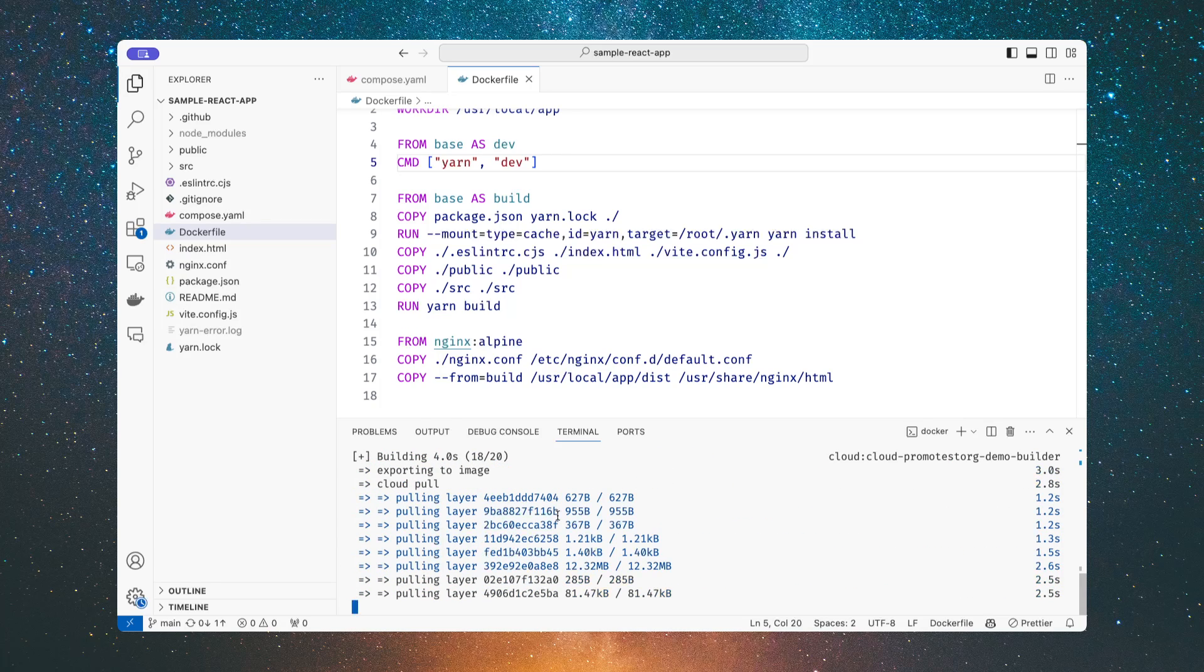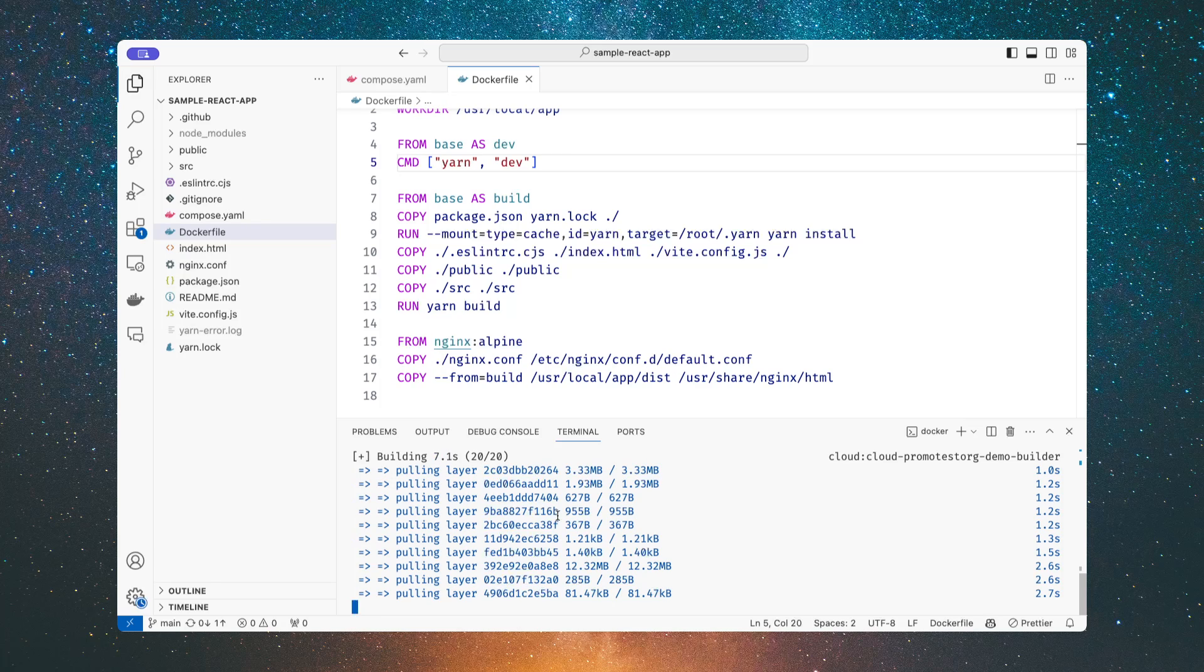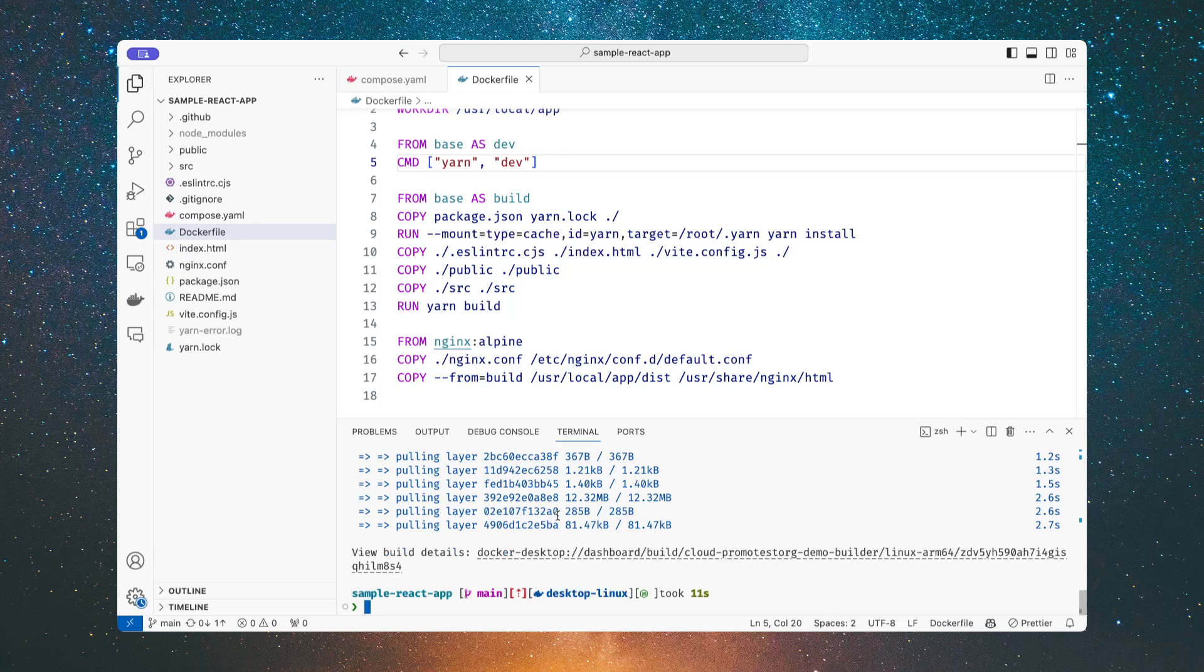Now since someone else on my team built this project earlier today, I can leverage the caches that they've populated. I had nothing installed on my machine before, but now my builds are much, much faster. And now the image is downloaded, I can spin it up, I can test things out, et cetera.